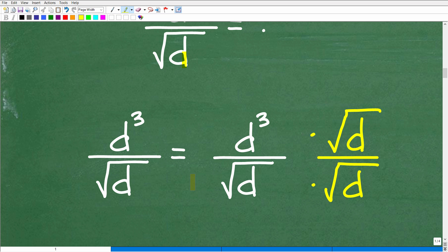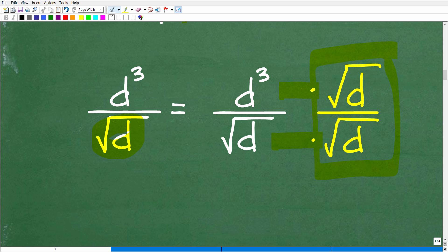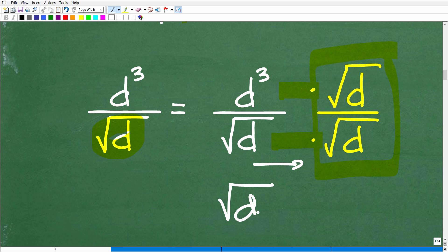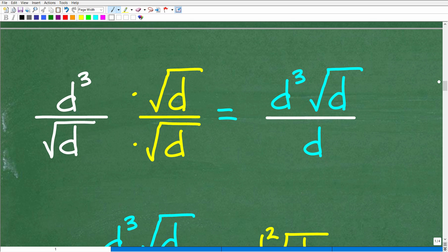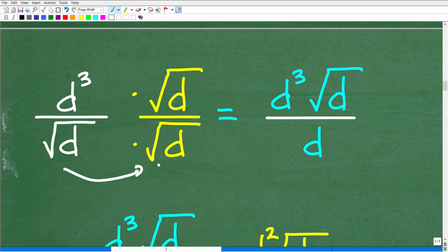So we're going to multiply both the numerator and denominator by the square root of D. So here we have the square root of D. I'll multiply the denominator by the square root of D and the numerator by the square root of D, and this is nothing more than just a fancy 1. When we do this, the square root of D times the square root of D is going to be the square root of D squared, or D. And then of course we're going to have D cubed times the square root of D. So let's go and take a look at that right now. The square root of D times the square root of D is going to be D. This is going to be the square root of D squared, or D. And then we have D cubed times the square root of D.